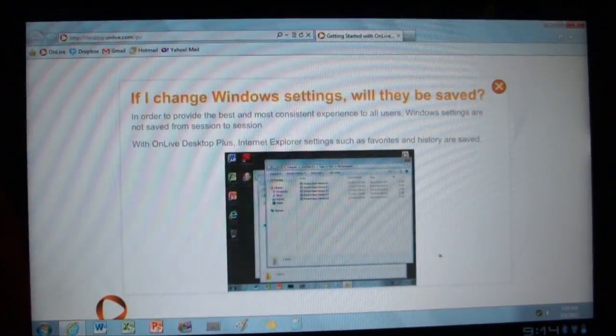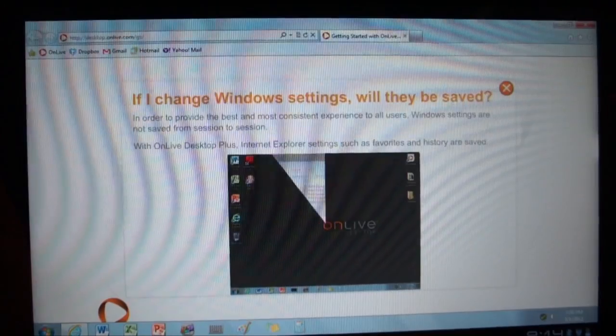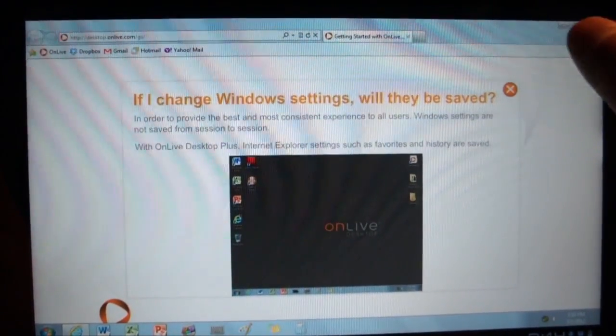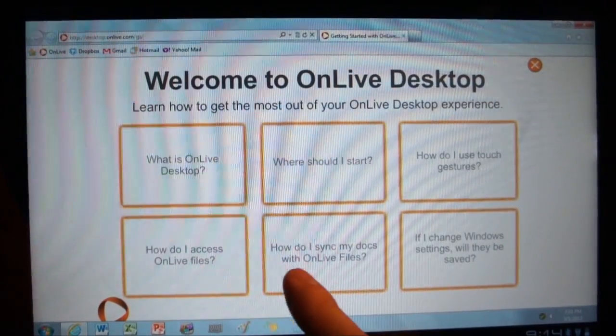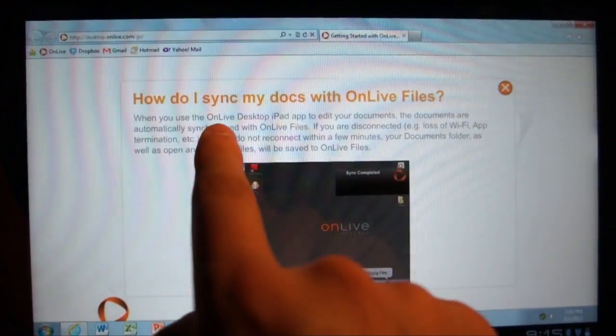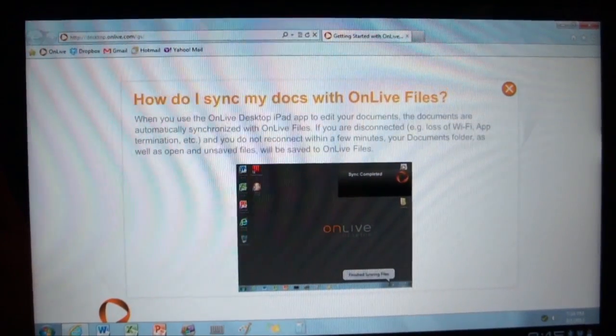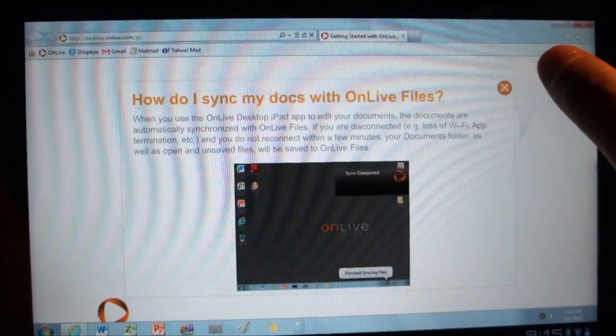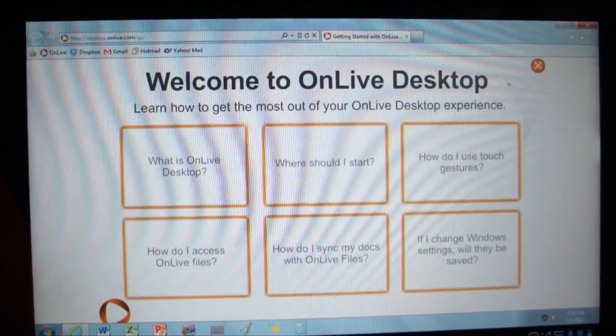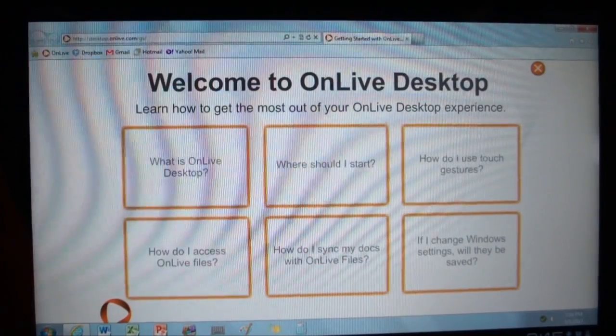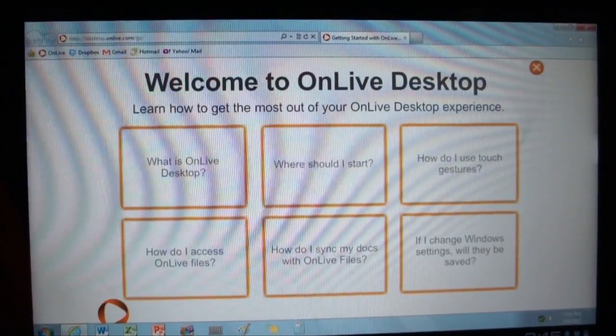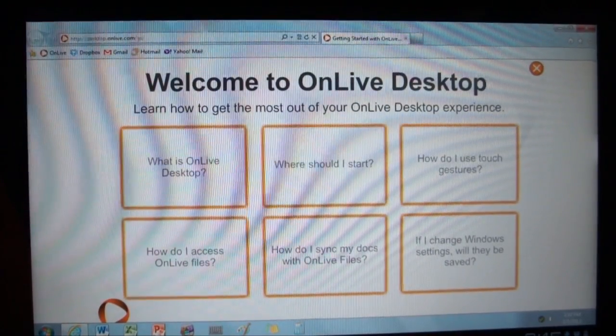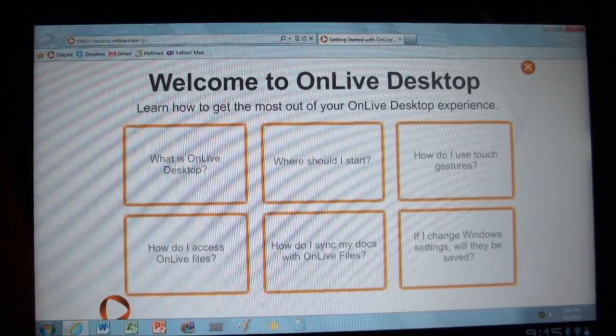If I change Windows settings, will they be saved? Unfortunately not. Something to keep in mind just because they are running this on their machines and if you were messing with their settings, that wouldn't be very cool at all. How do I sync my docs with OnLive files? Hey, go to OnLive desktop iPad. Well, I guess they haven't updated to reflect their new Android status. But everything is automatically synchronized every minute. If you happen to get disconnected while you're editing a file, it will try and save it after 15 minutes in the event that you haven't reconnected, which is very cool of OnLive to do. So hopefully, best case scenario, you never ever lose any data ever when you're using OnLive desktop.